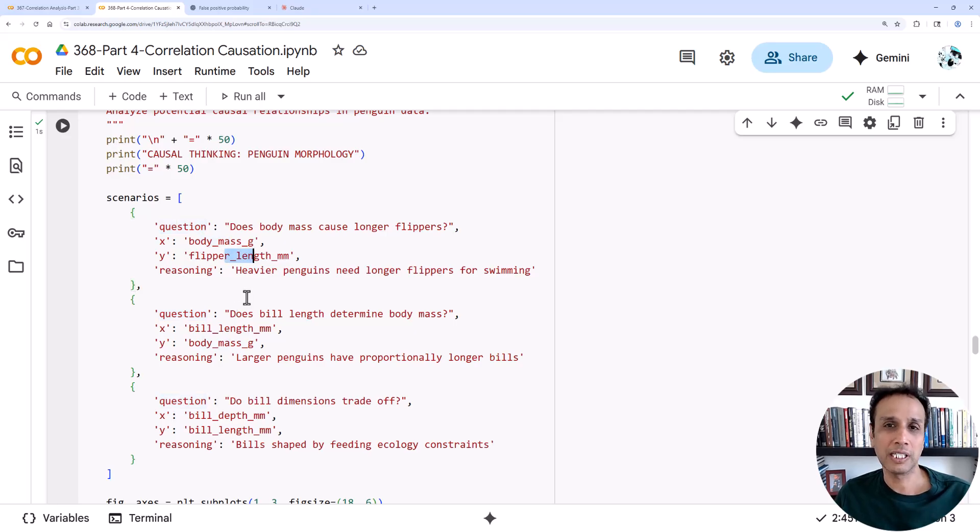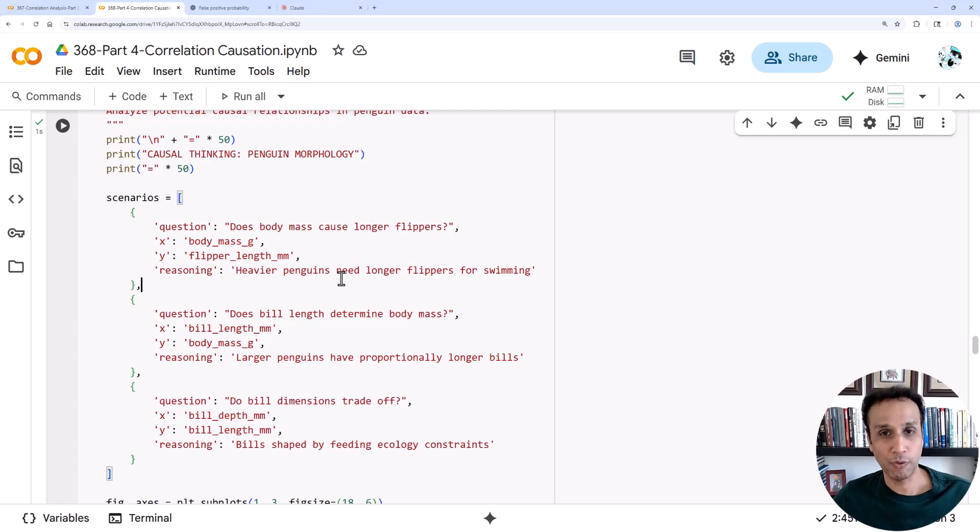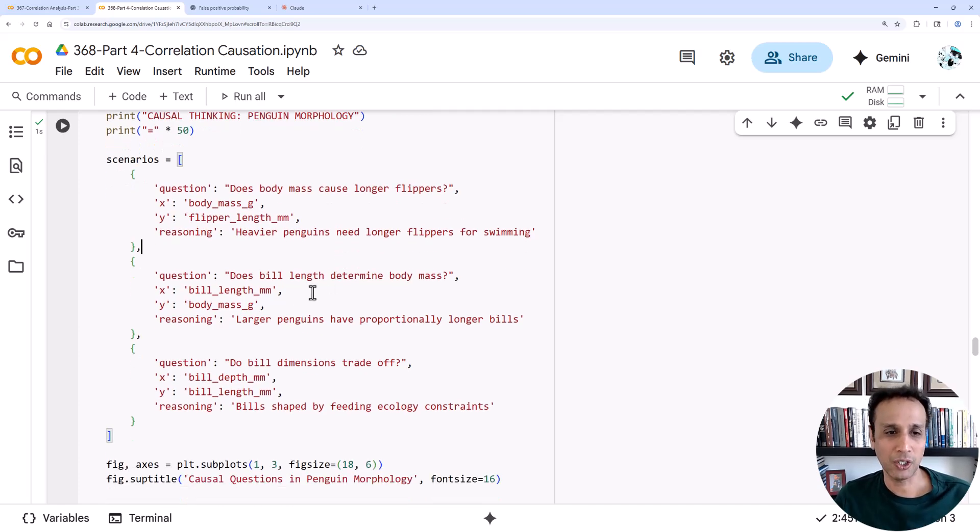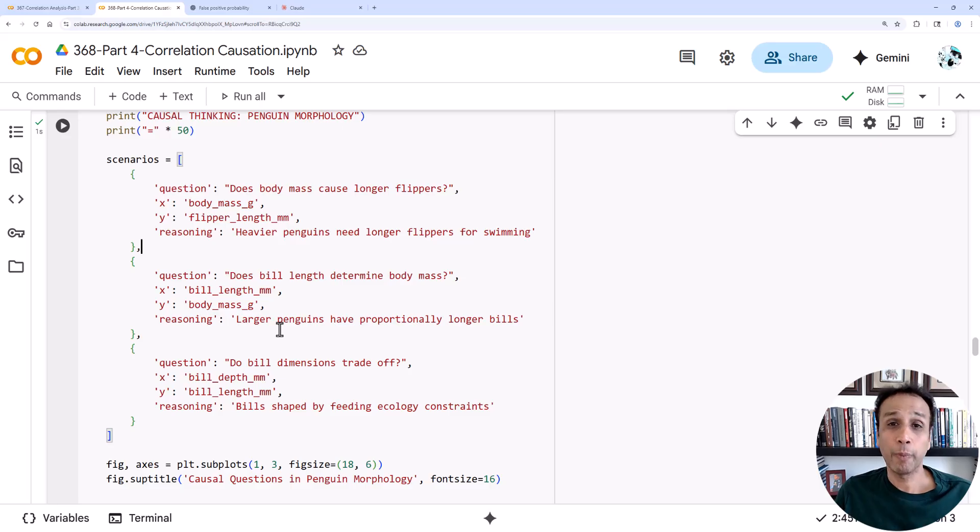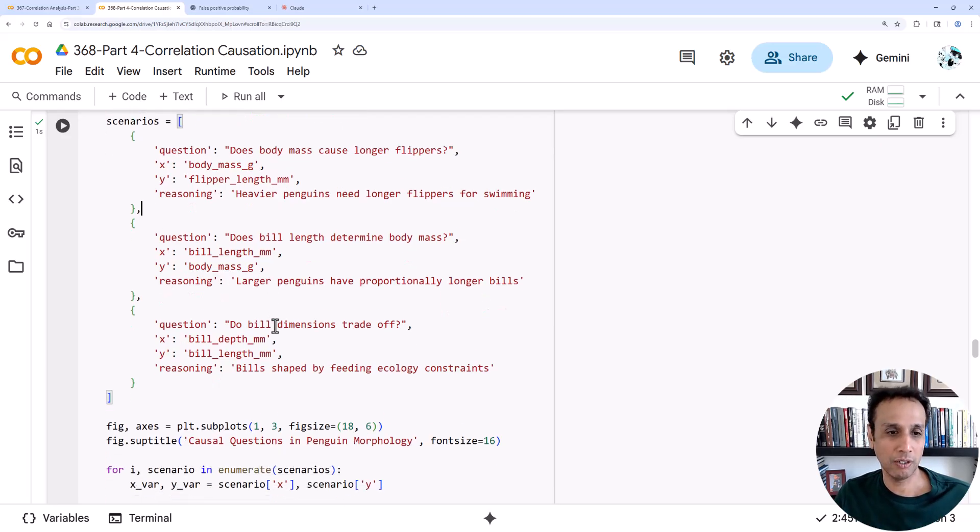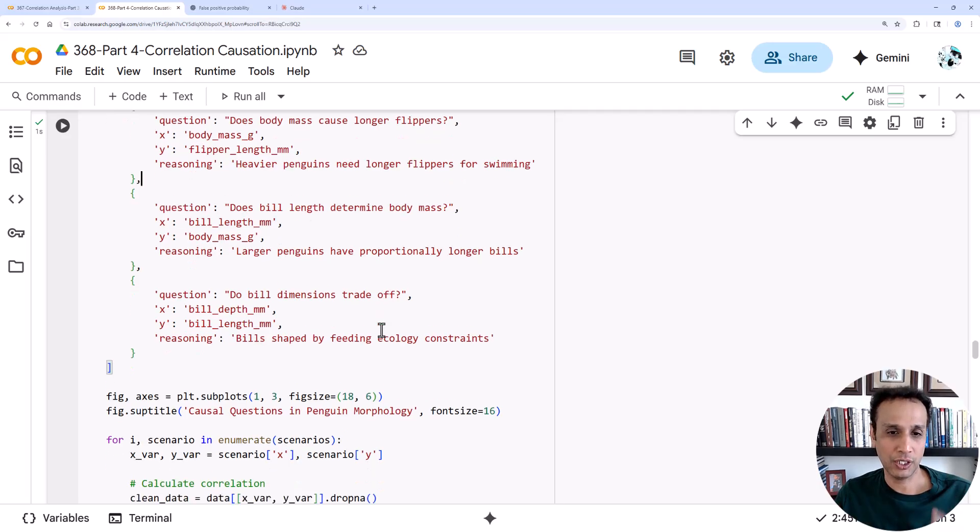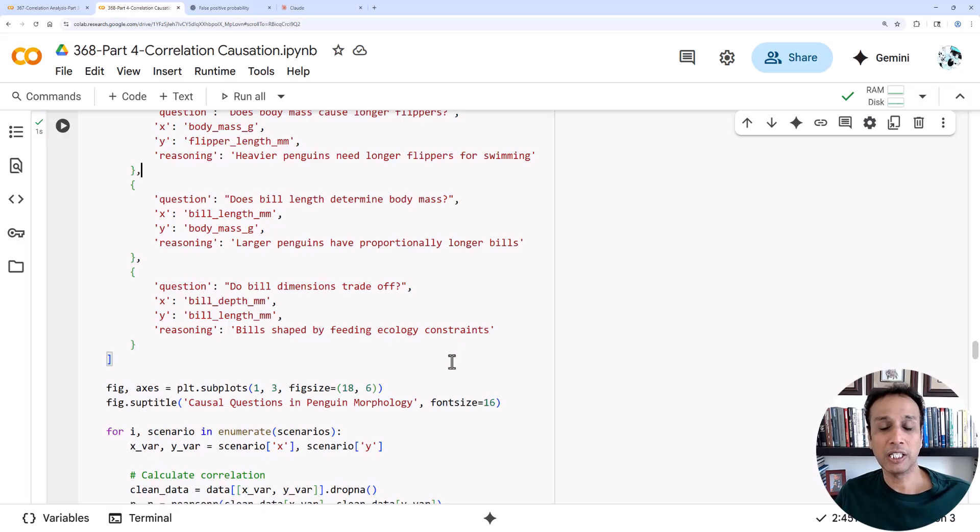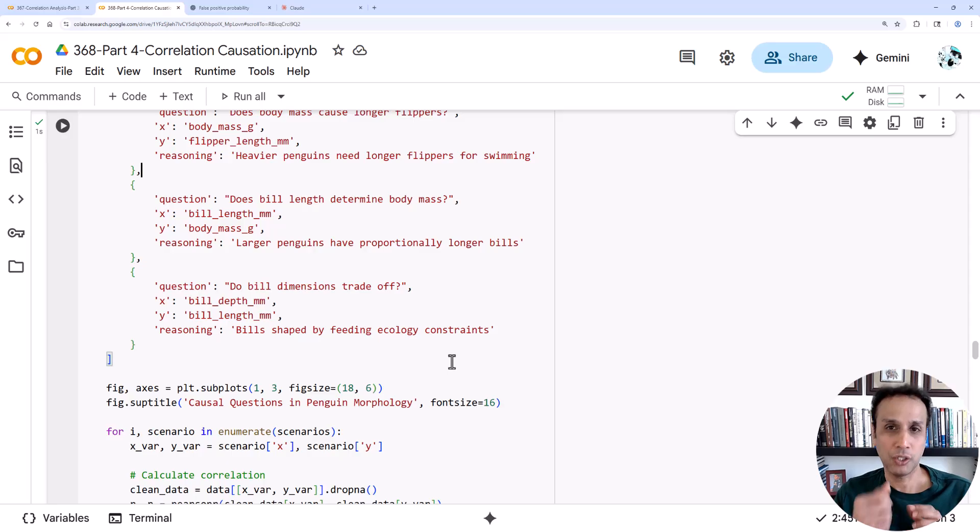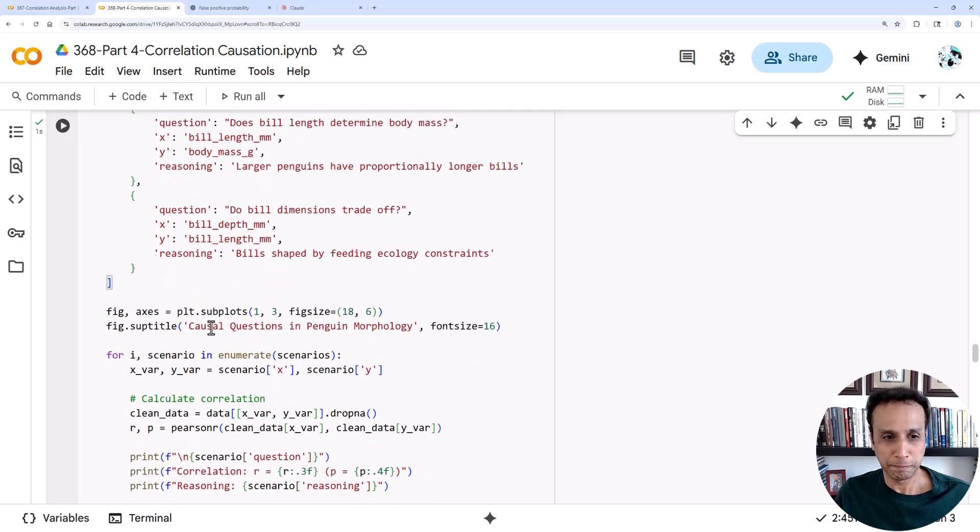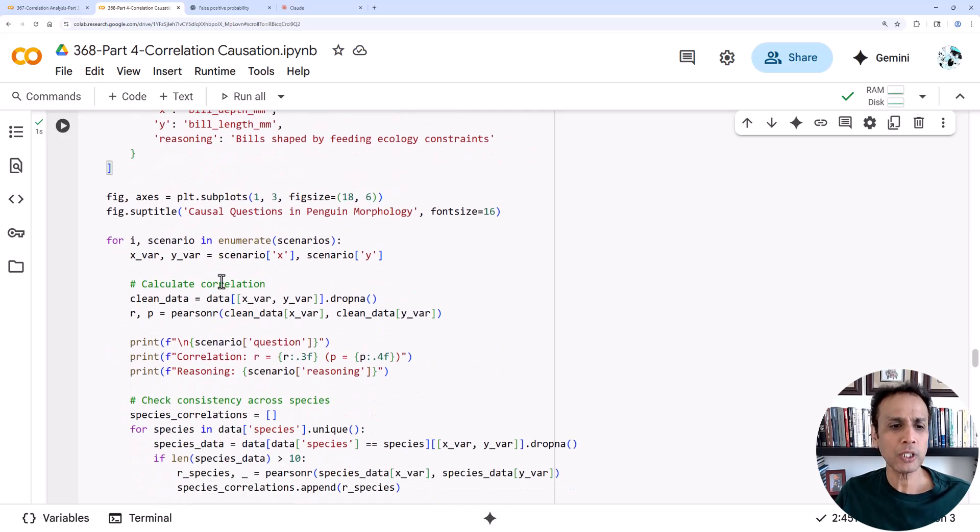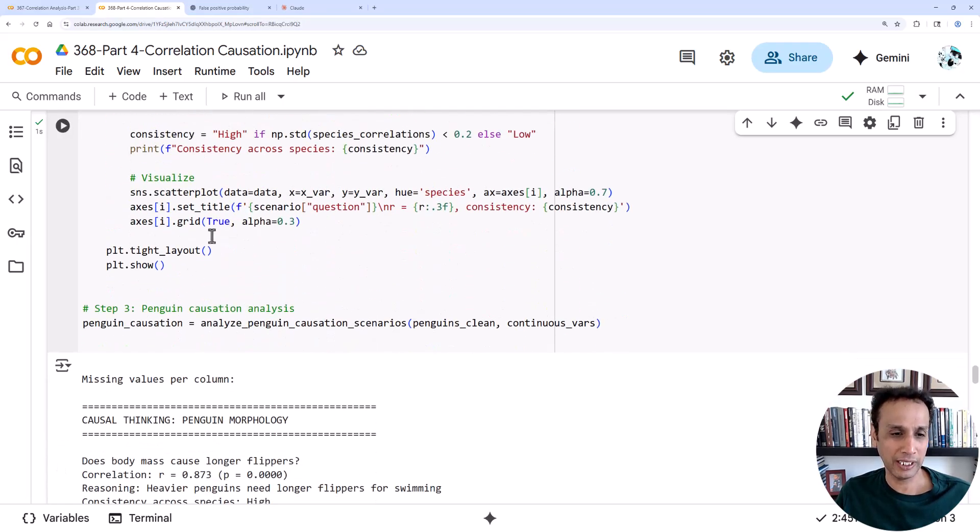To analyze the causation scenarios, let's create three scenarios. One is: does body mass cause longer flippers? We have two variables here, body mass and flipper length. I just created a dictionary so based on the scenario we can read the right variables and calculate our Pearson. The reasoning here is heavier penguins need longer flippers for swimming from a biological point of view. Next question: does bill length determine the body mass? The reasoning is larger penguins have proportionally longer bills. And bill dimensions trade off, length versus depth. Bills are shaped by feeding ecology constraints, meaning they must have a specific type of shape because they're feeding on certain type of fish, which means the dimensions should trade off.